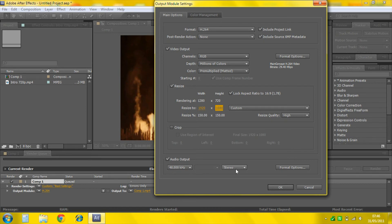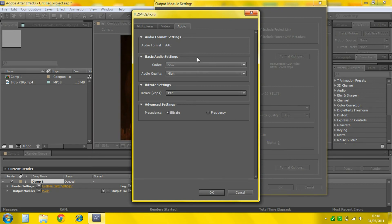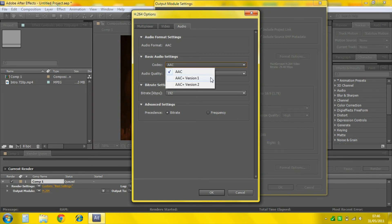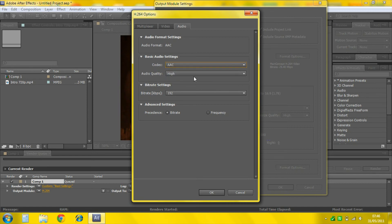Then go to Audio Output. 48,000 Hz and Stereo. You can click Format Options if you want, but they should be the same. If not, Codec AAC, because that's the only choice really.